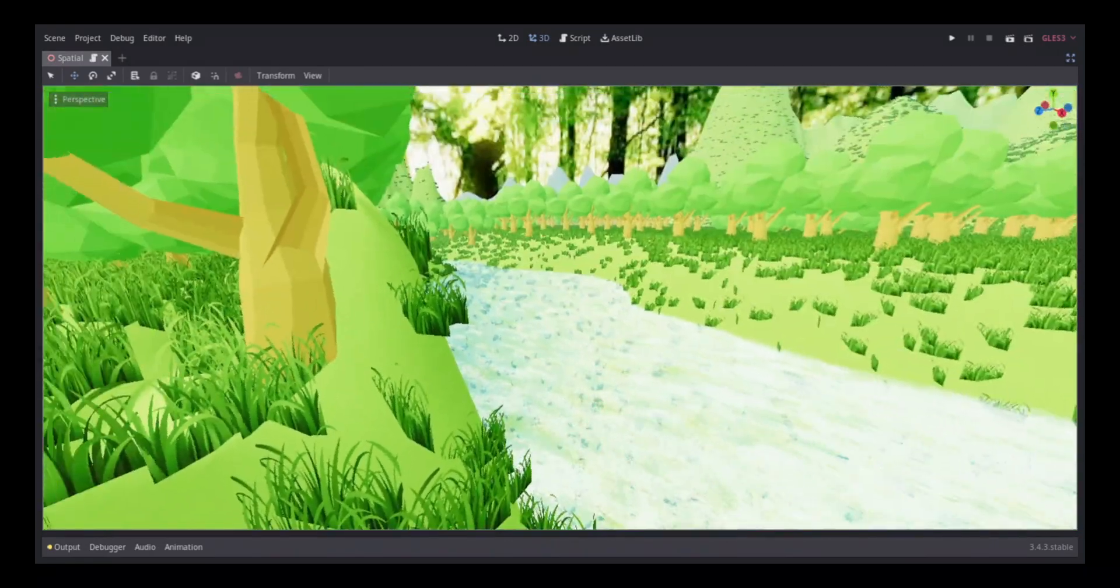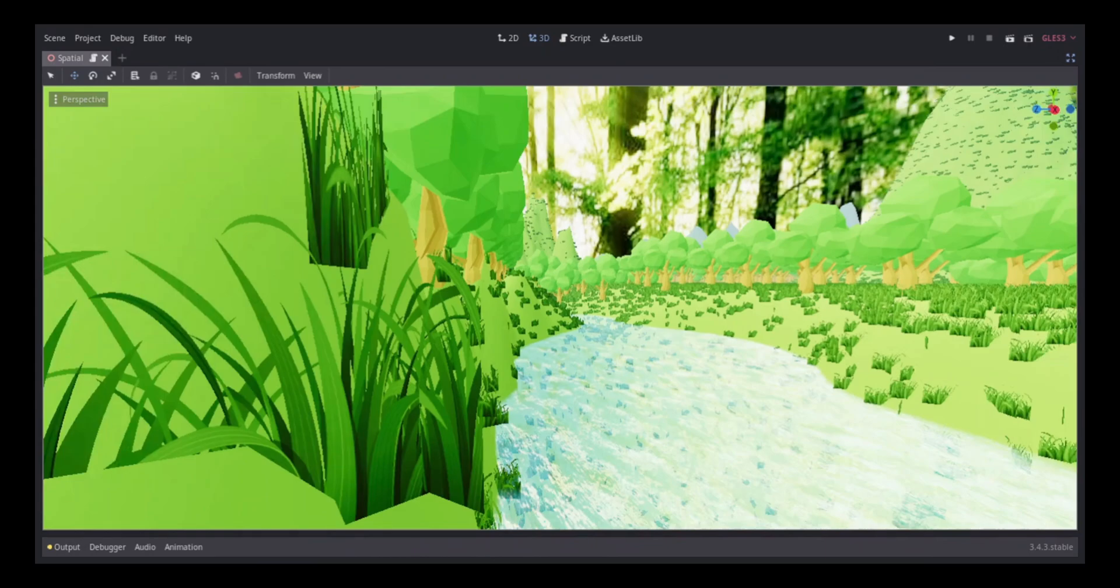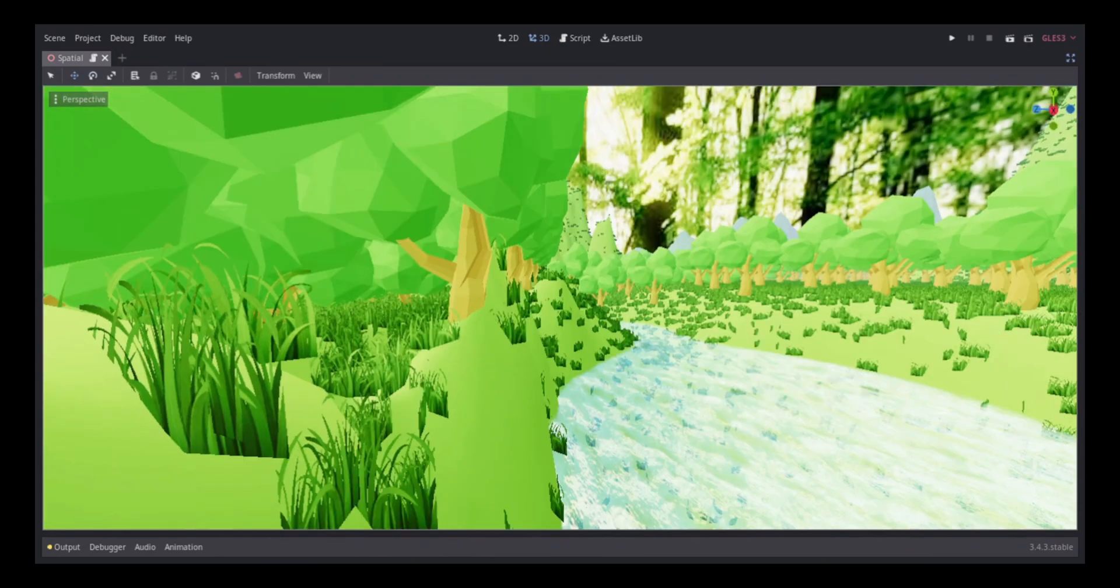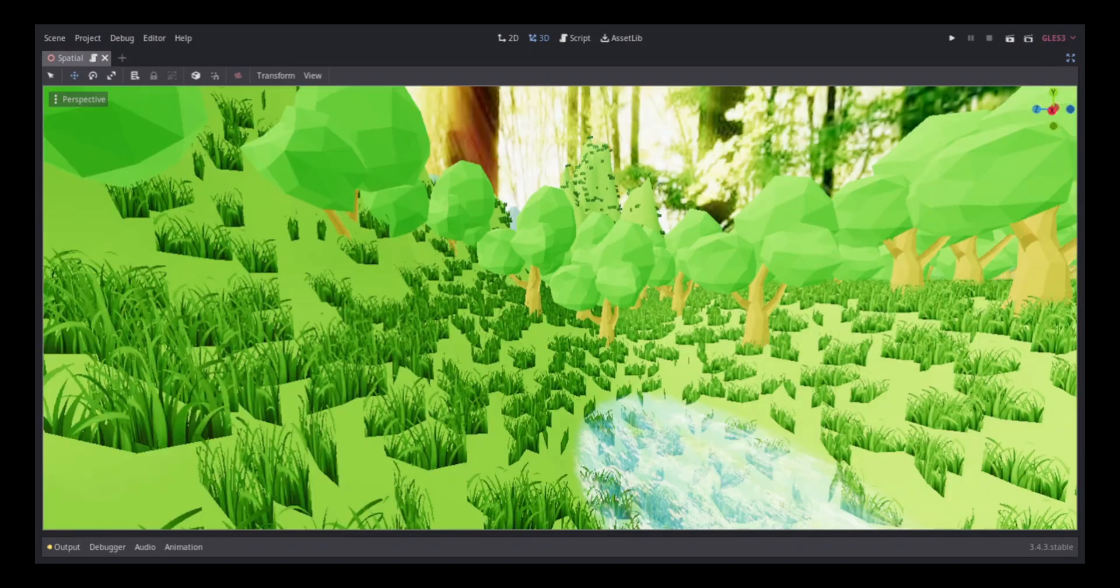There is a lot of lag in certain places and from certain angles when I try to view the entire scene. That's due to all the trees my computer is trying to render. But never mind that.